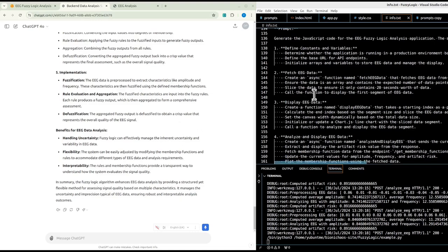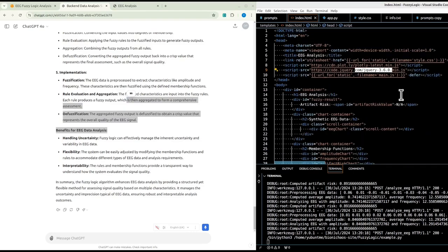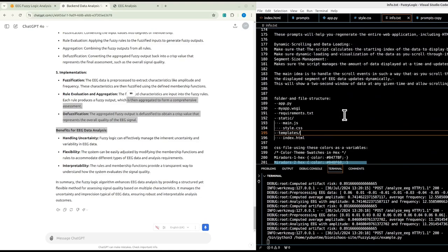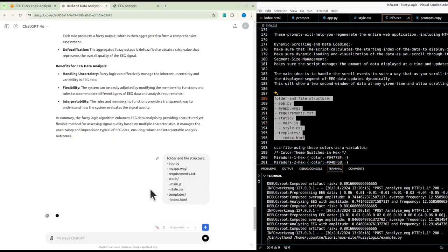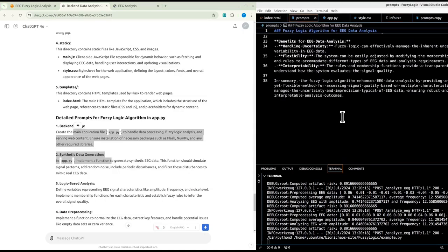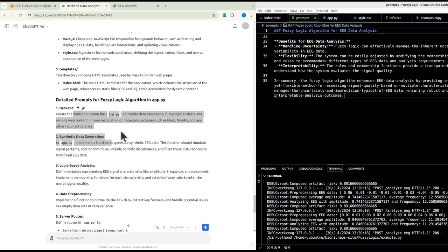So we have more prompts for this — that was just a general overview. We are using Plotly for this. We need a folder and file structure. The general approach is that we can create the Python code to do it all in-house — just Python alone. Shall we do it or not?